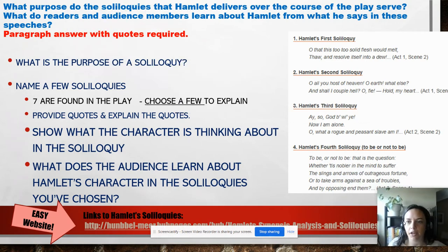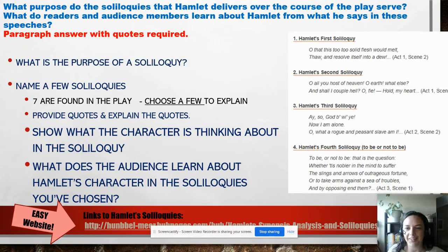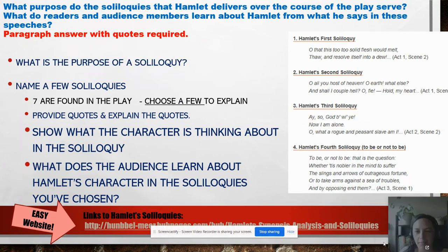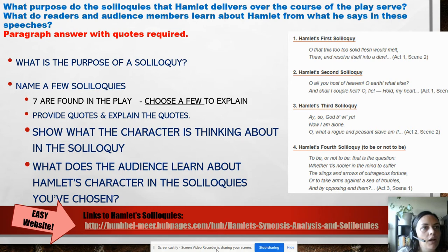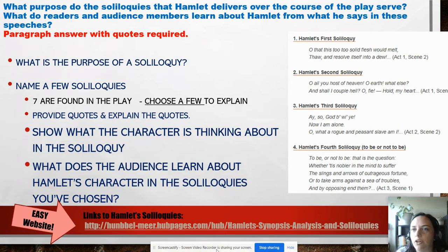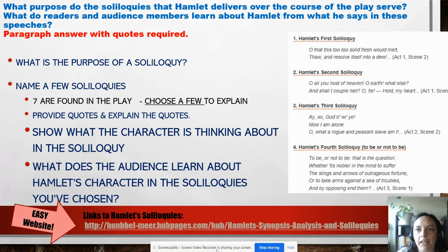There are a lot of words on this one. The question here is in the top in blue: what purpose do the soliloquies that Hamlet delivers over the course of the play serve? What do readers and audience members learn about Hamlet from what he says in these speeches?